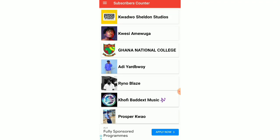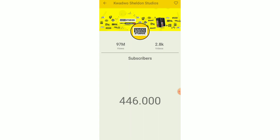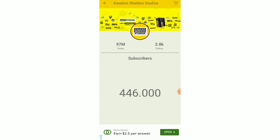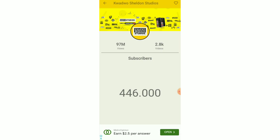He has 97 million views in total and has posted 2.8k videos in total. He has 456,000 subscribers, which means within a month his videos must have more than 30k views.